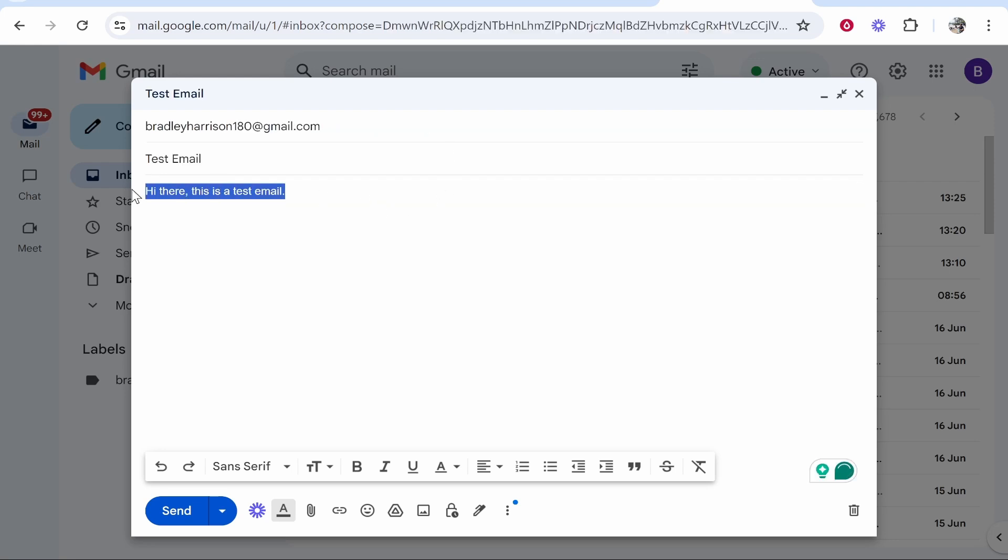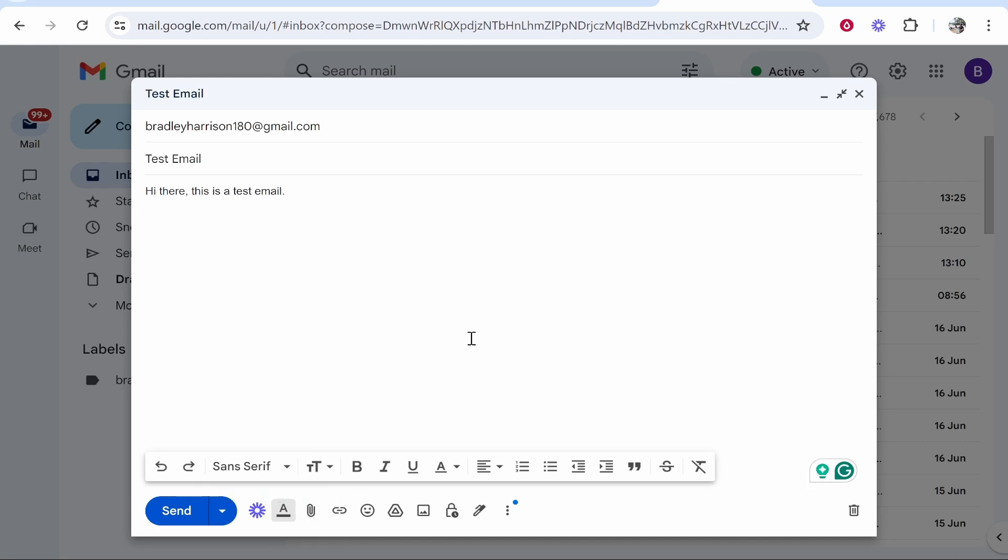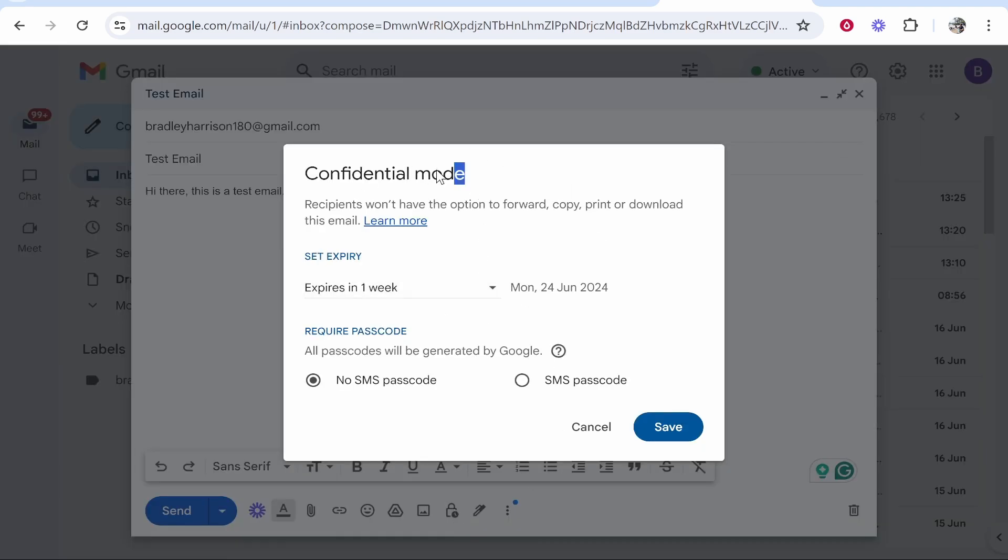So you need to write out your email as usual. You can also add any attachments that are necessary. Now once you've done that, you want to go to the padlock icon in the bottom right hand corner which will toggle confidential mode. So click on that and it will give you this option here.